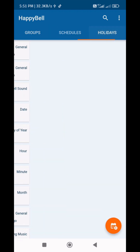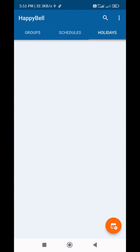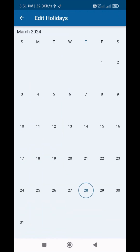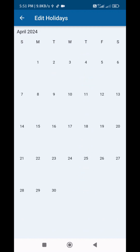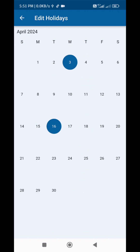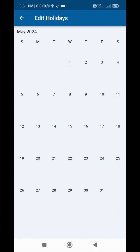Now, Holidays. Holidays means for a month or a year. If we set a holidays list, on those days the bell won't ring.